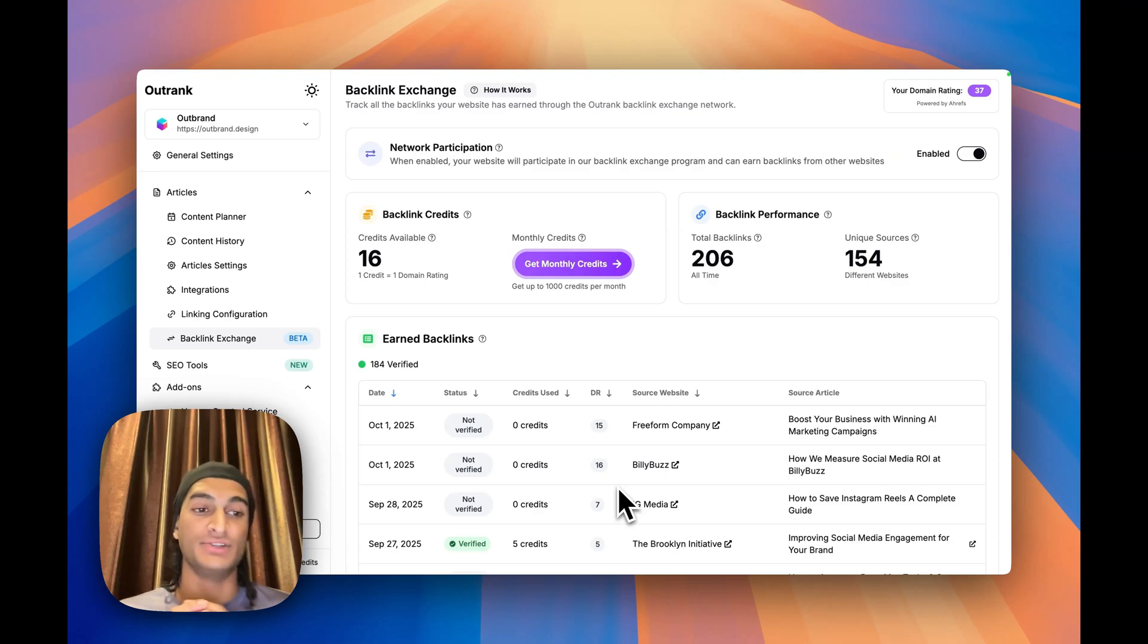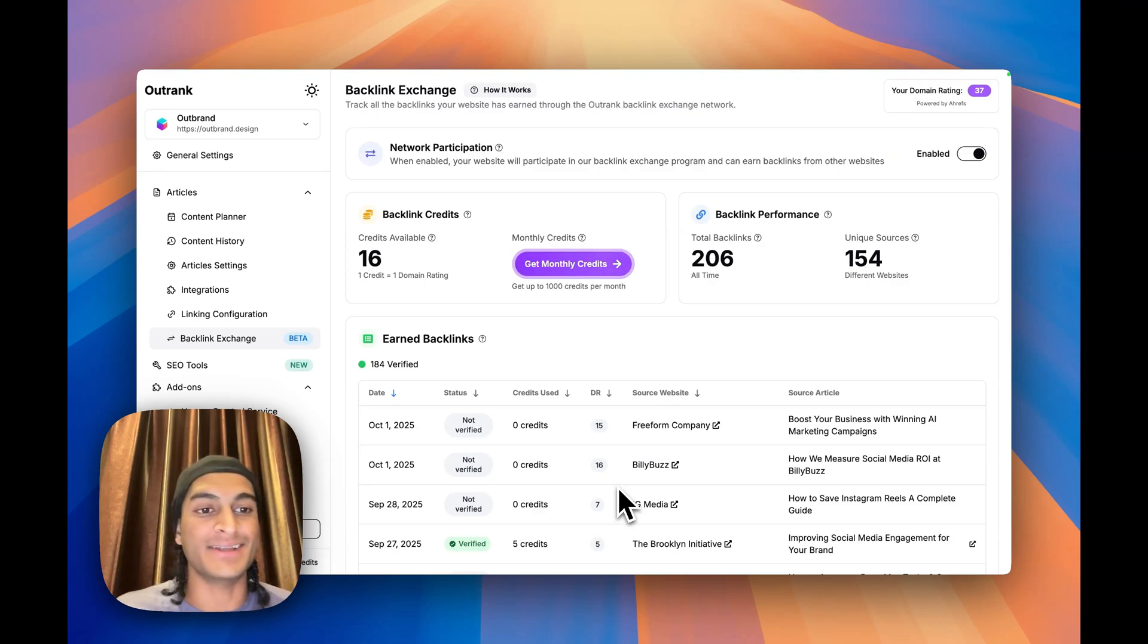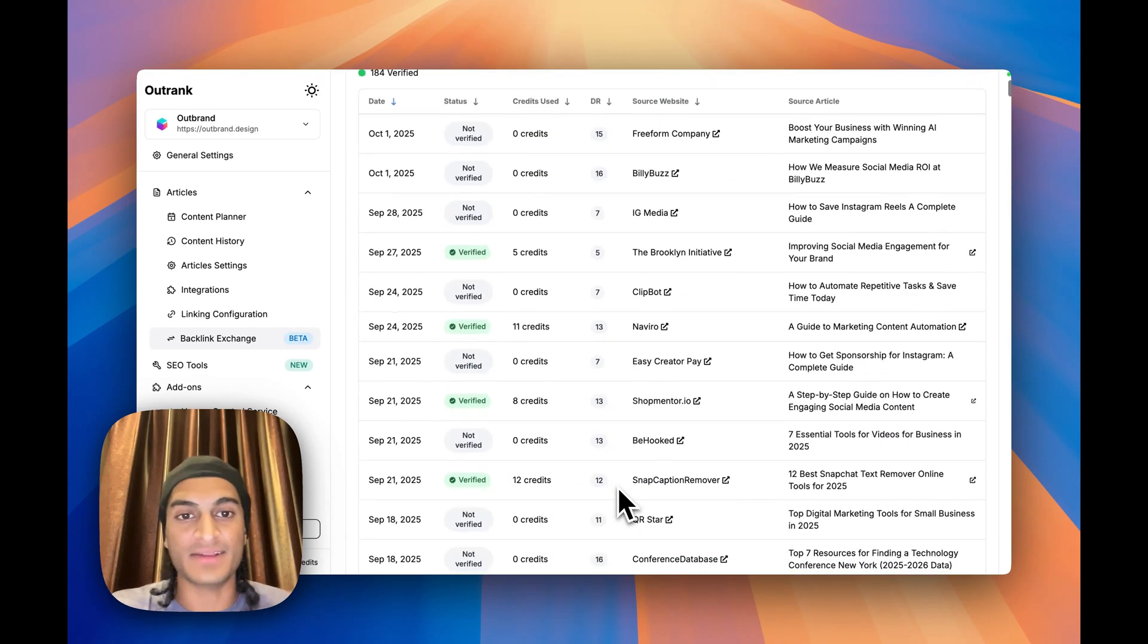Once you set up the integration to publish the blogs that Outrank creates to your website directly, it'll automatically add backlinks to other sites in their network, and so you just get a lot of very nice backlinks.